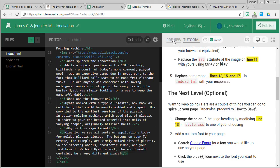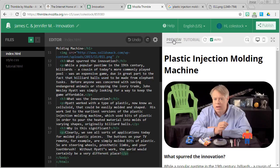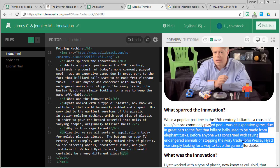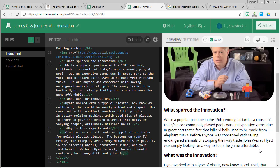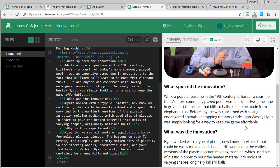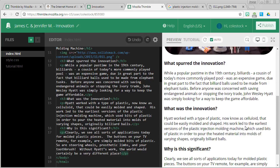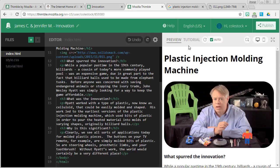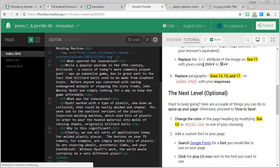Okay, let's click on preview. Now you can see underneath each one of my key questions, I have a well-formed paragraph that explains my point of view. What spurred the innovation? What was the innovation? And why is this significant? Okay. Let's go back to the tutorial.